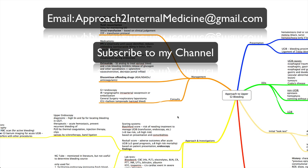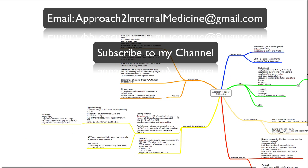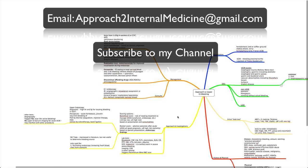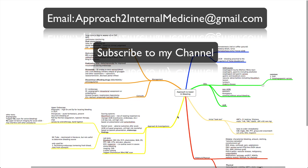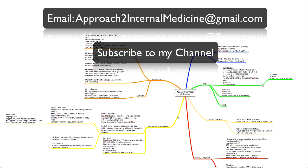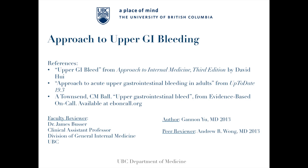All right, and that's it for the approach to upper GI bleeding. So if you have any questions, please email me at approachtointernalmedicine at gmail.com. Please like the video if you feel like you've learned anything. And subscribe to my channel if you'd like to be kept up to date with the approaches that I'll be releasing in the future. Thanks for tuning in.